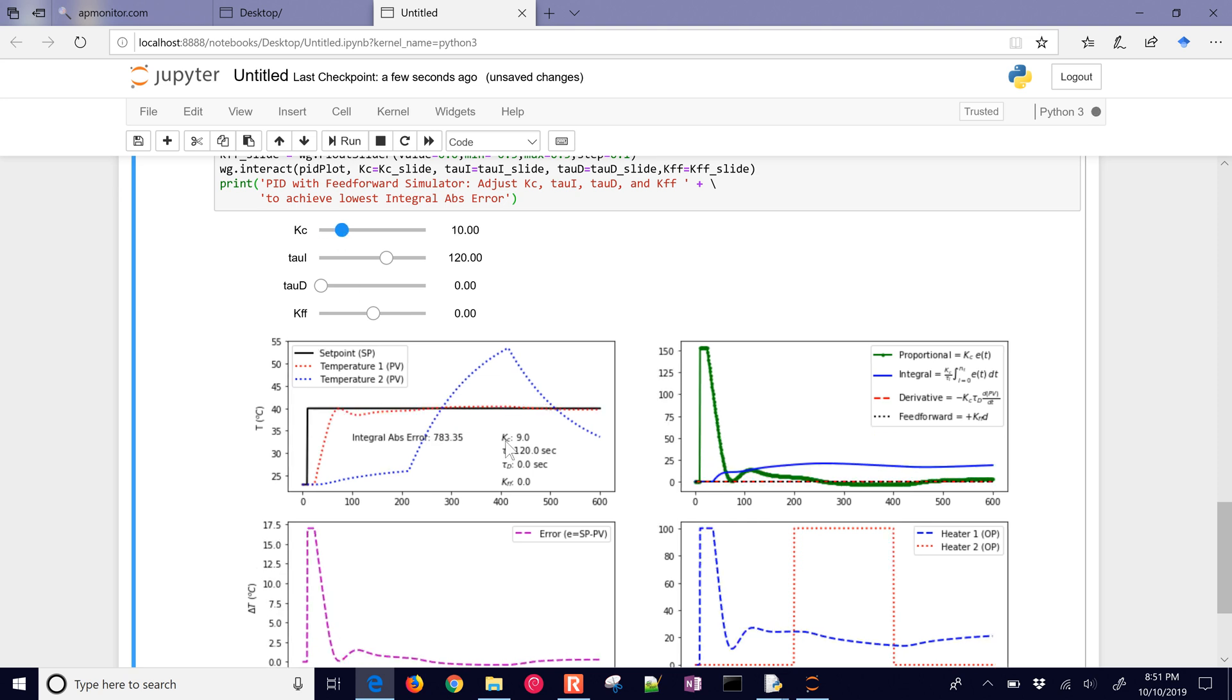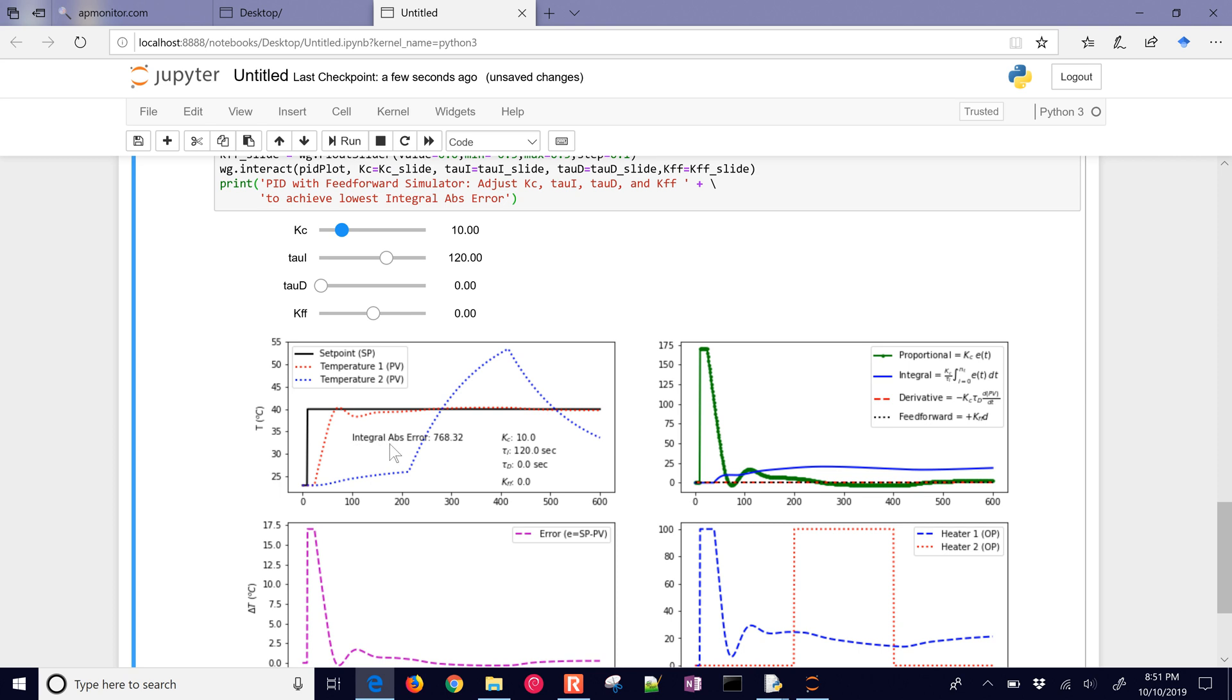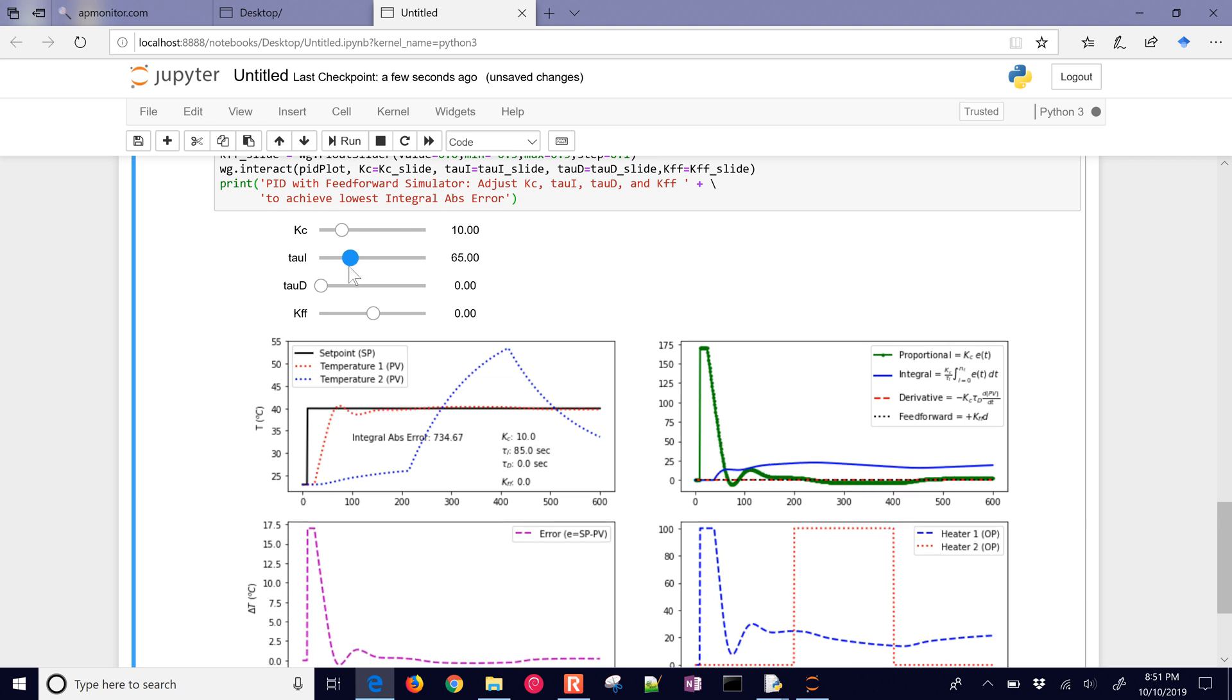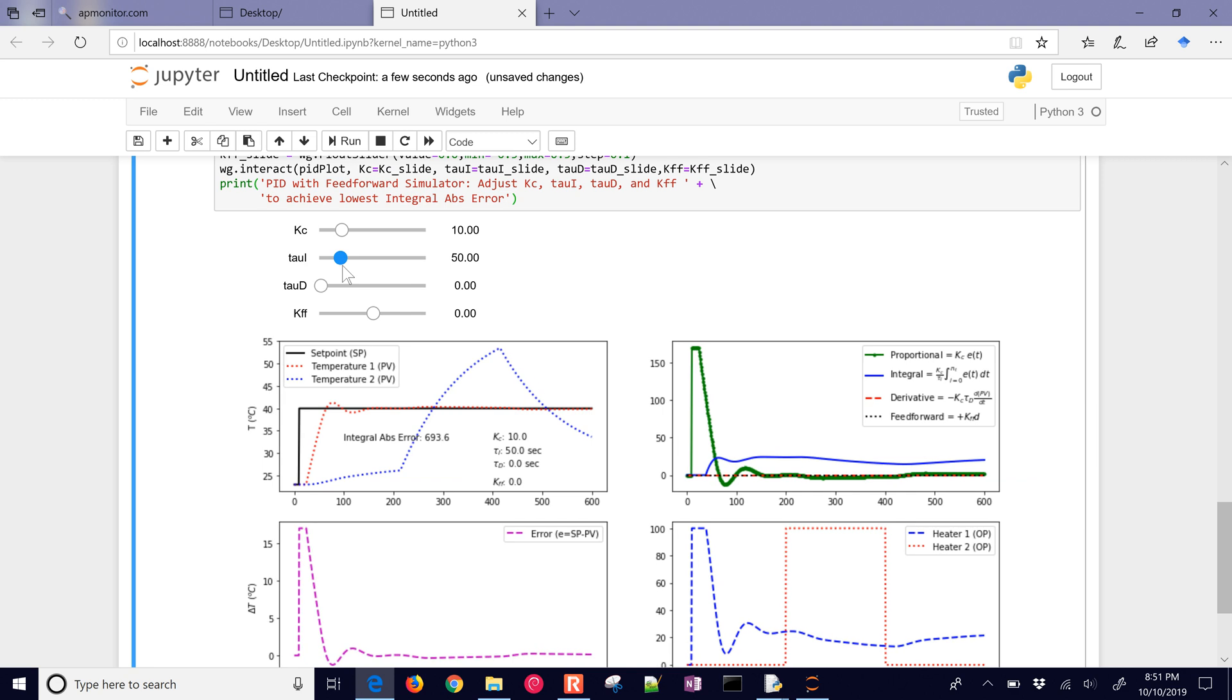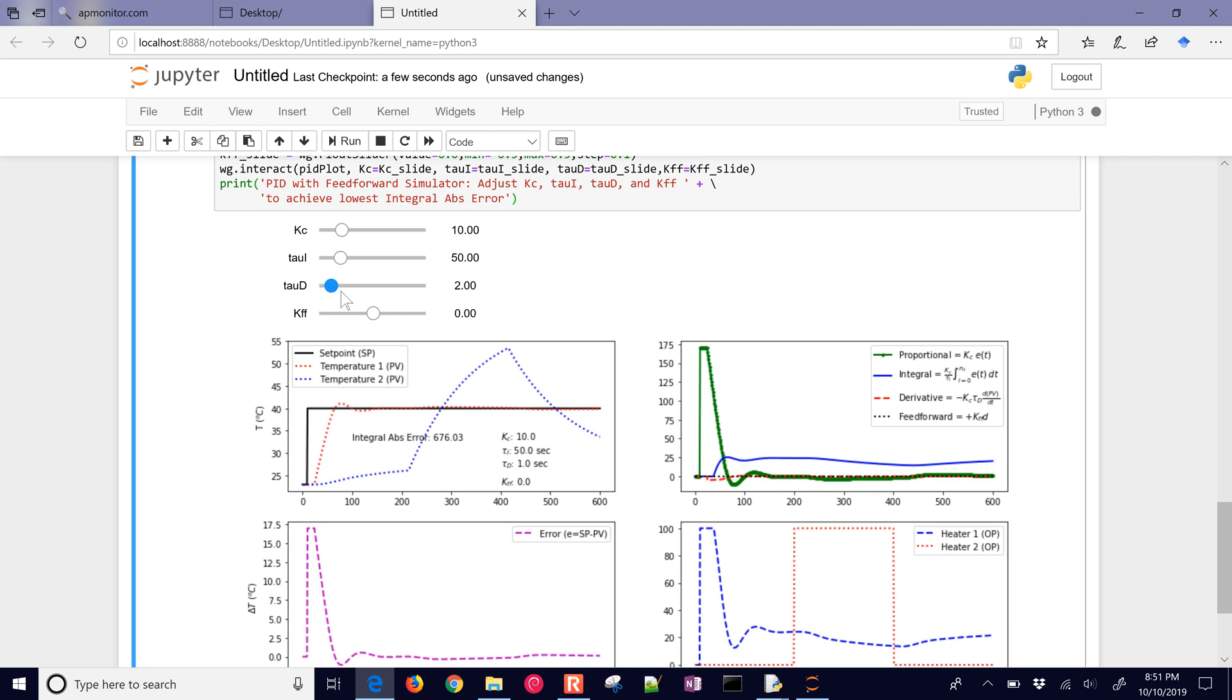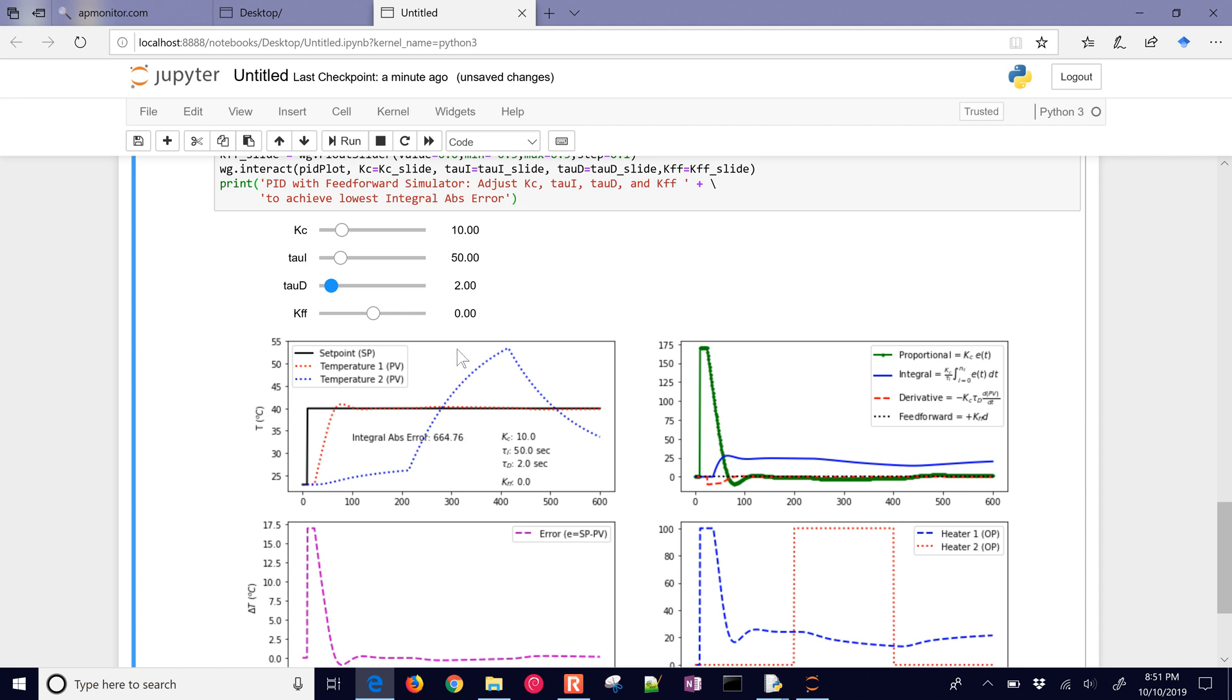I have here an integral absolute error, so we're seeing how well this performs. Right now we have no feedforward gain. So I'm going to decrease this down to 50, and then tau_D. You can see already it's a very good integral absolute error. You can see a little bit of deviation from temperature 2. For the most part, the feedback controller does a really good job of compensating for that. But let's add the feedforward and see if we get a little bit better answer with that.